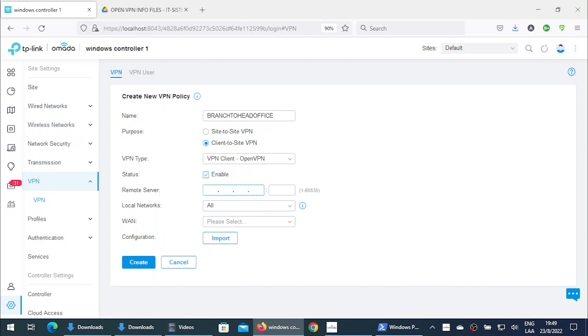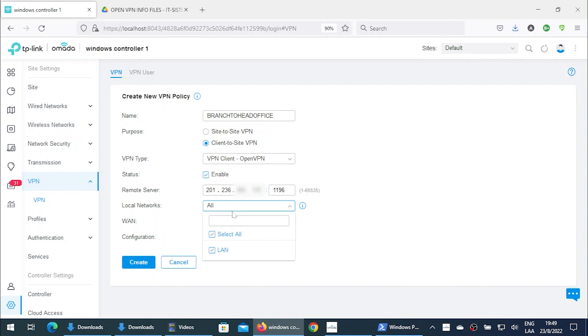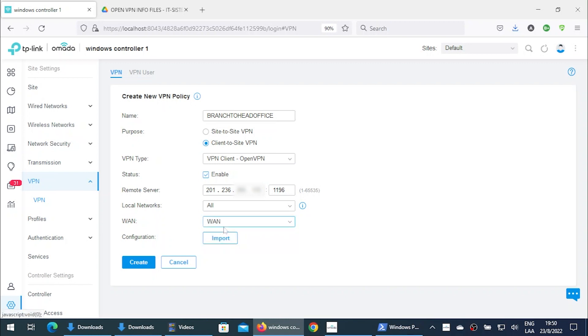We're gonna leave the status to enabled and we're gonna choose the remote server. In this case, the IP address, public IP address of course, and the corresponding port. Remember that we are not using the default port. We're using right here 1196. WAN, we're gonna use the only WAN that we have right here. By the way, don't forget to check our future videos about multiple WANs. And finally, we are just gonna proceed importing the configuration file.